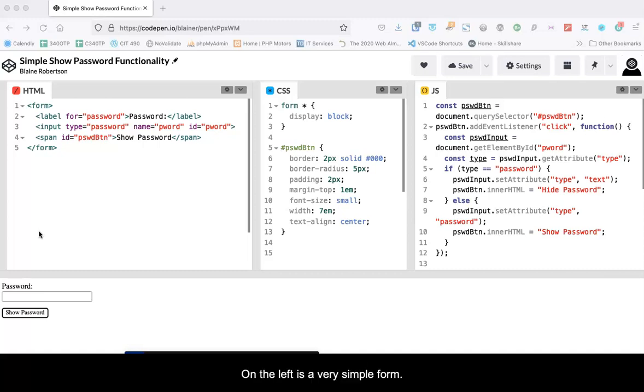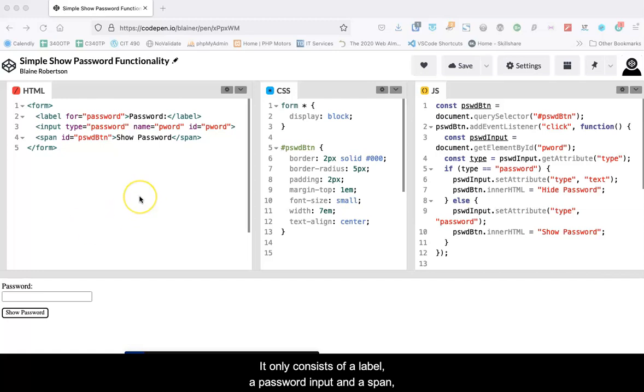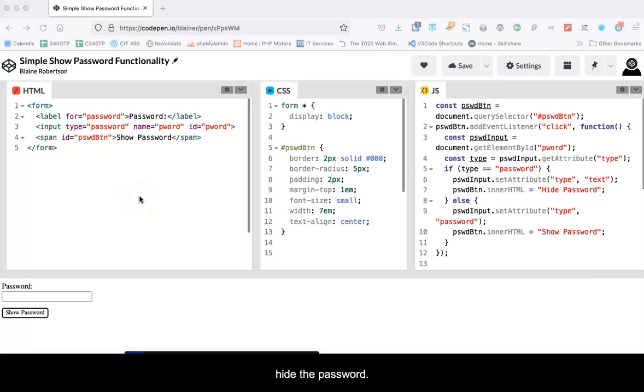On the left is a very simple form. It only consists of a label, a password input, and a span, which will be used as the toggle mechanism to reveal or hide the password.